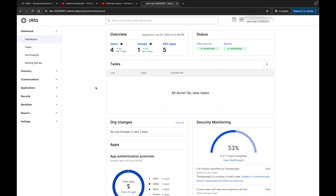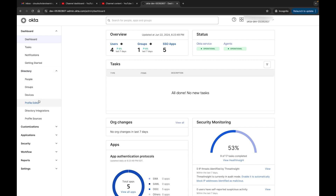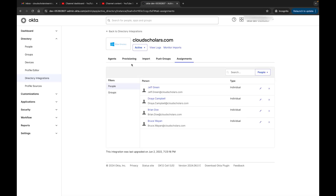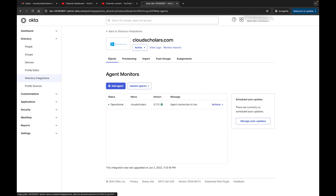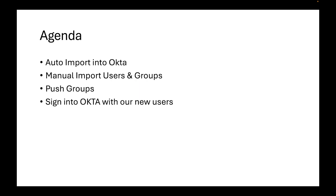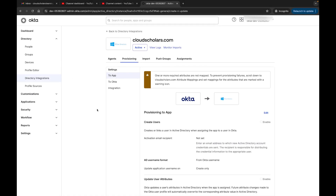Welcome back Cloud Scholars. Today I want to talk about directory integration - we've been covering this over the last couple videos but there's a lot to cover. We're going to talk about provisioning, auto import into Okta, manual import of users and groups, push groups, and then we're going to sign into Okta with one of our new users from our manual imports.